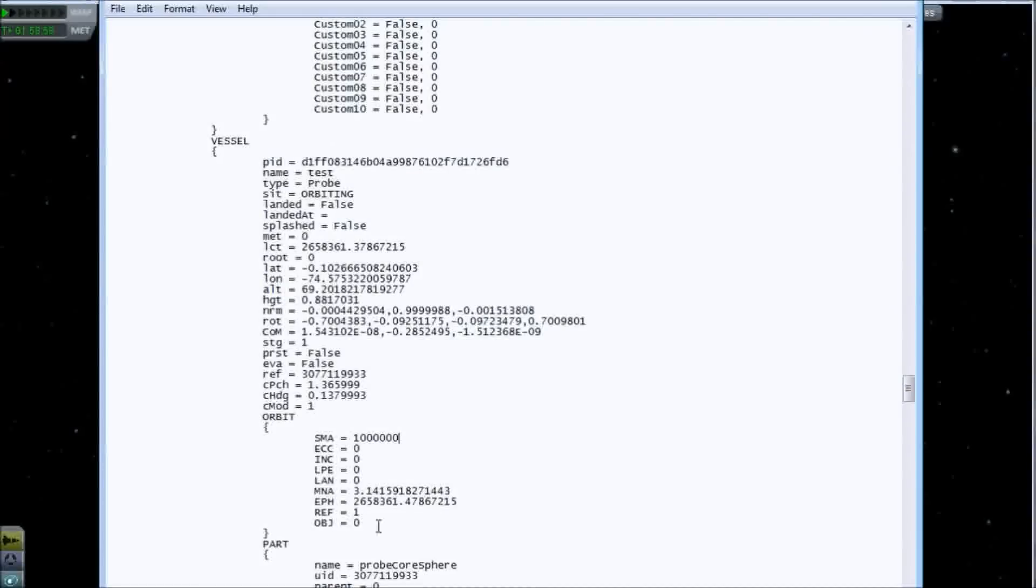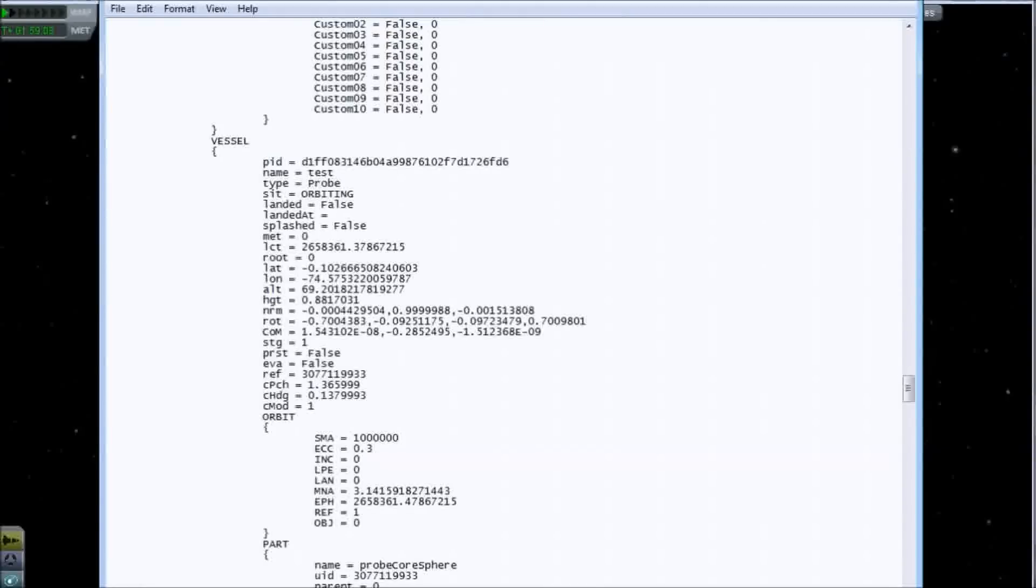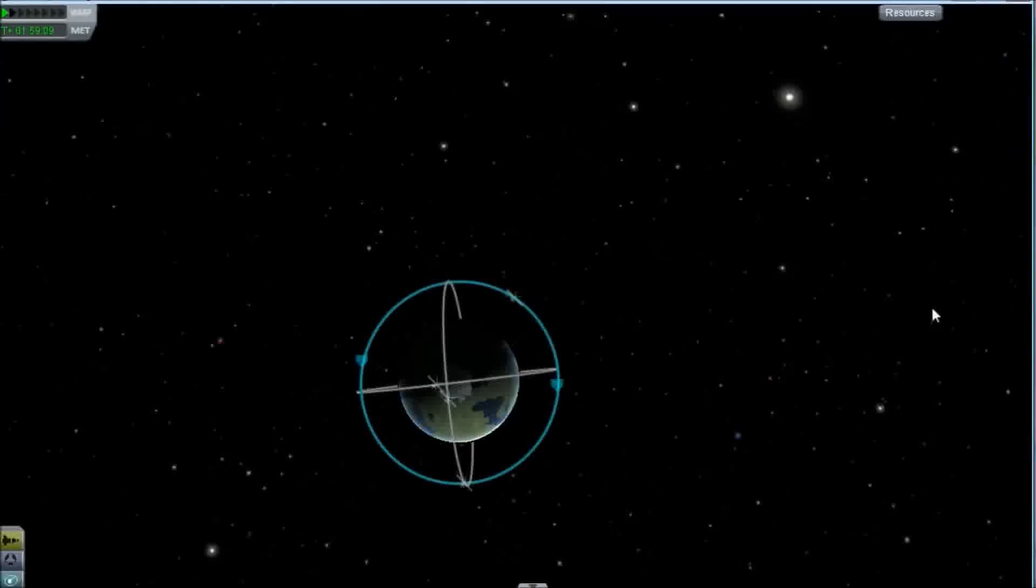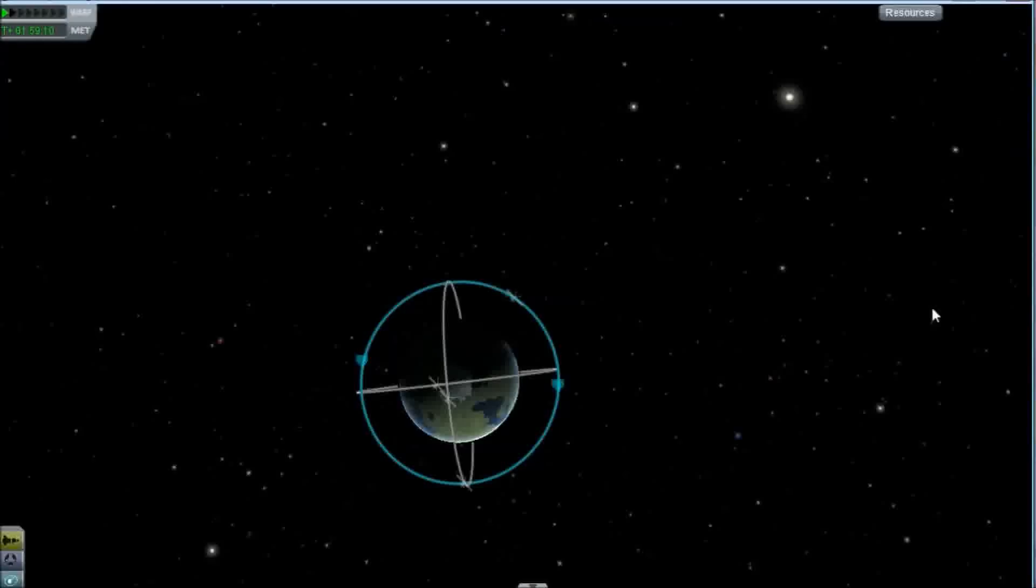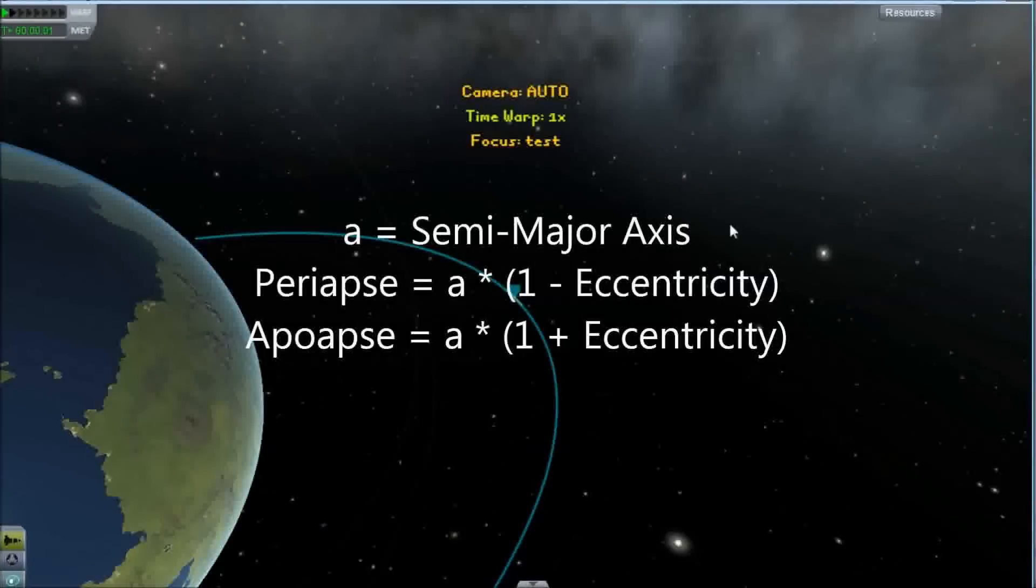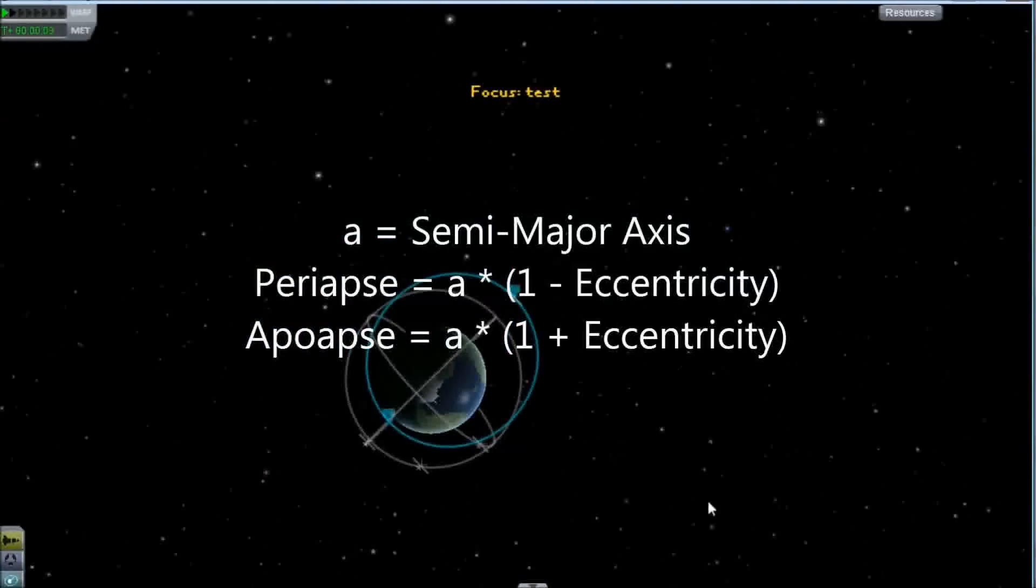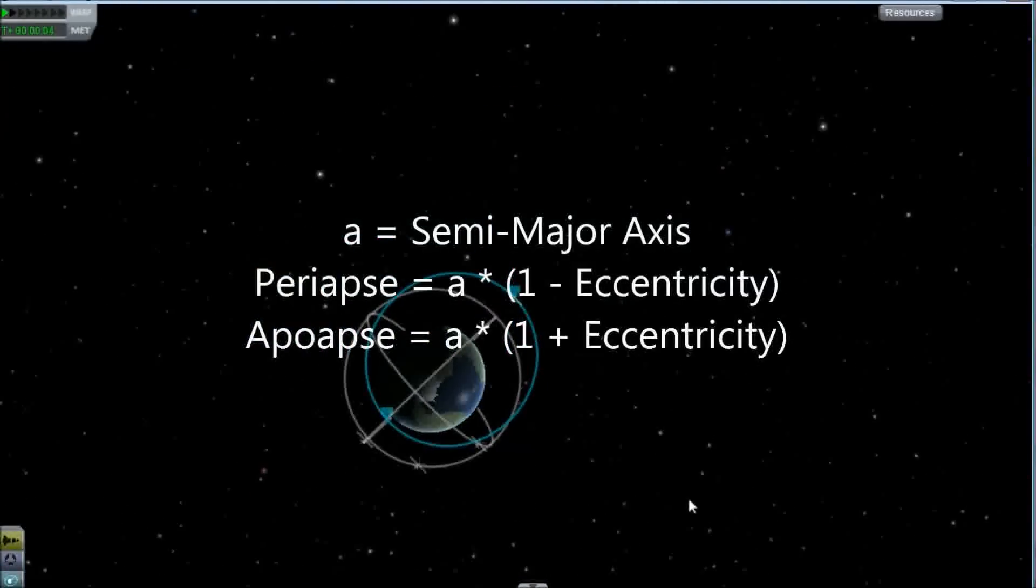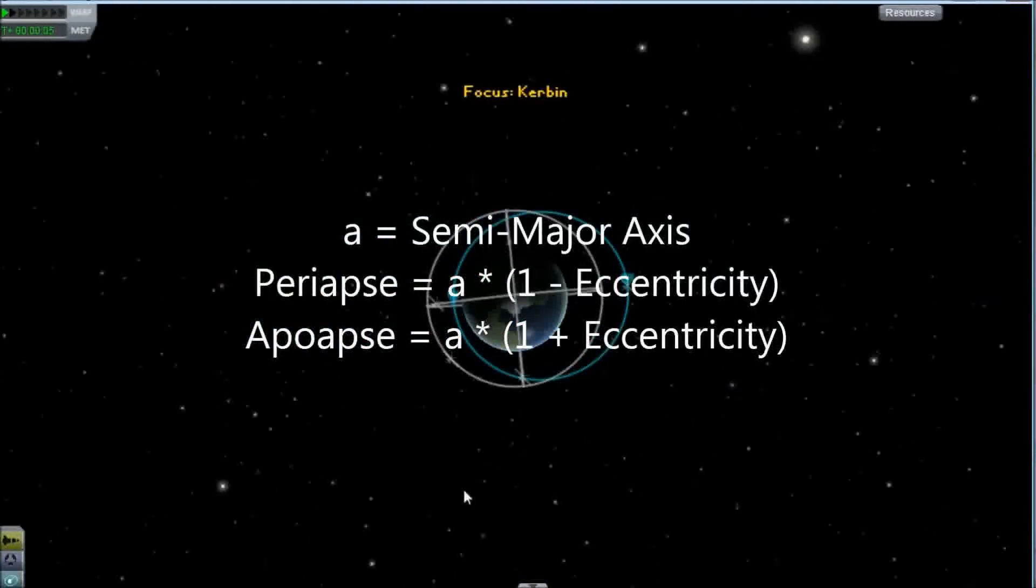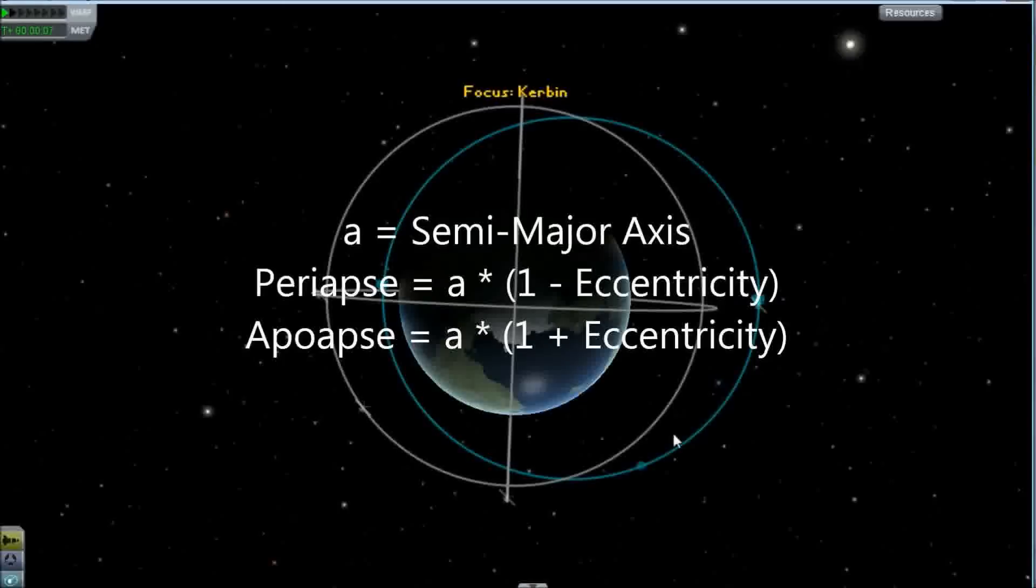The other parameter that I've mentioned is eccentricity. I adjusted that to zero, but if I change this up to 0.3 and reload, this turns our orbit from being a perfect circle into an ellipse.